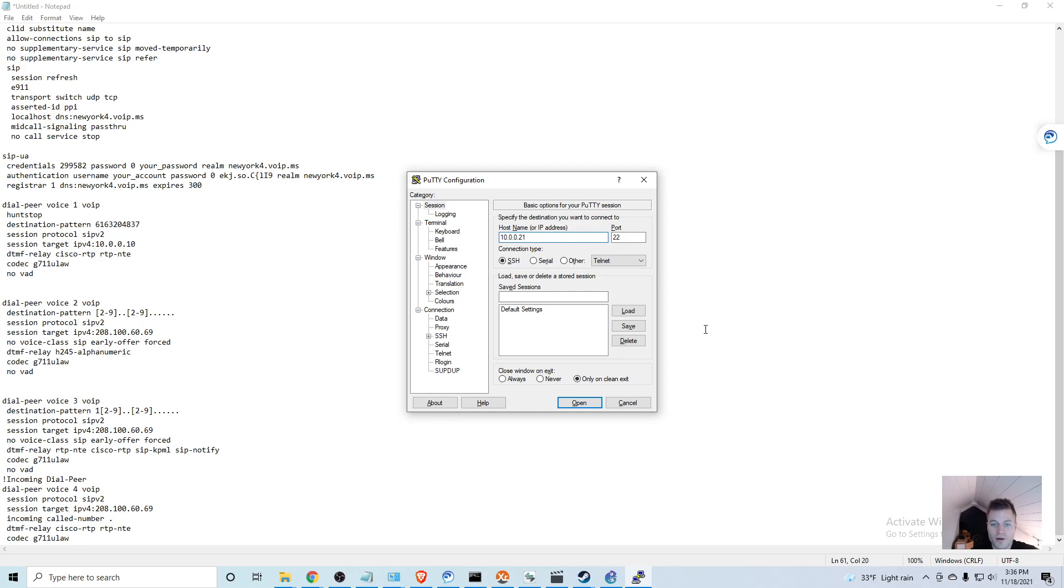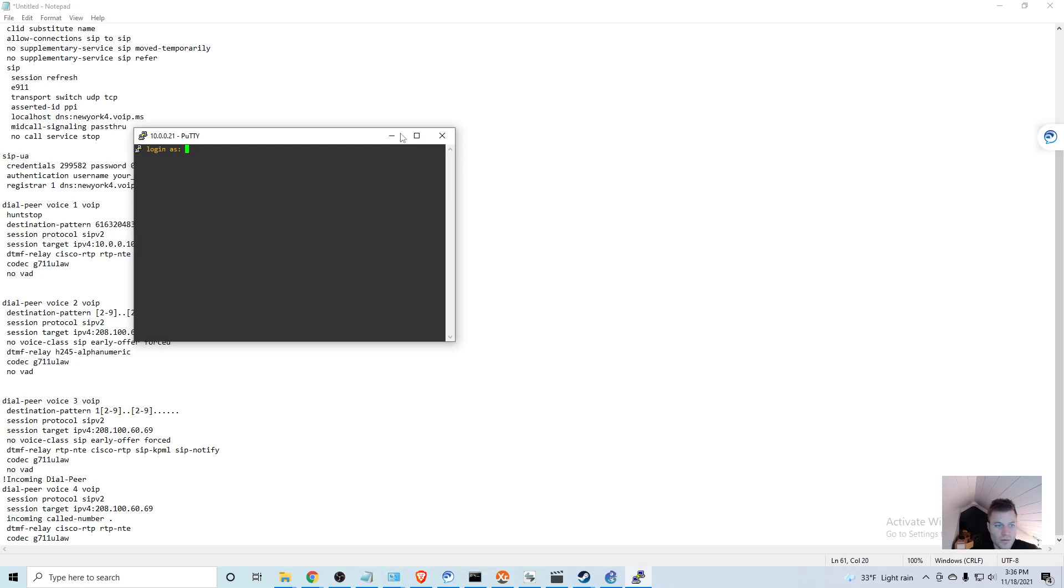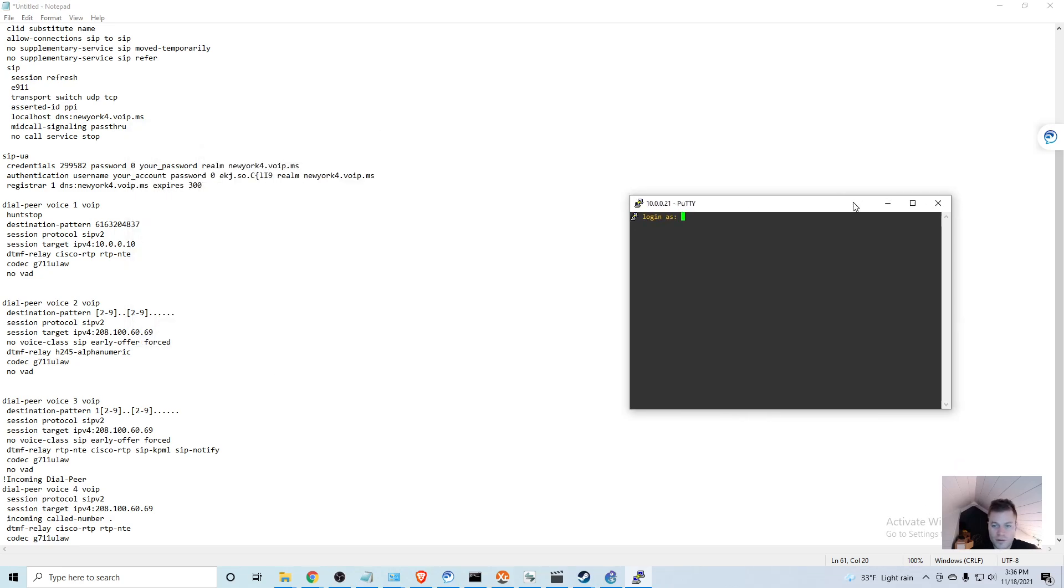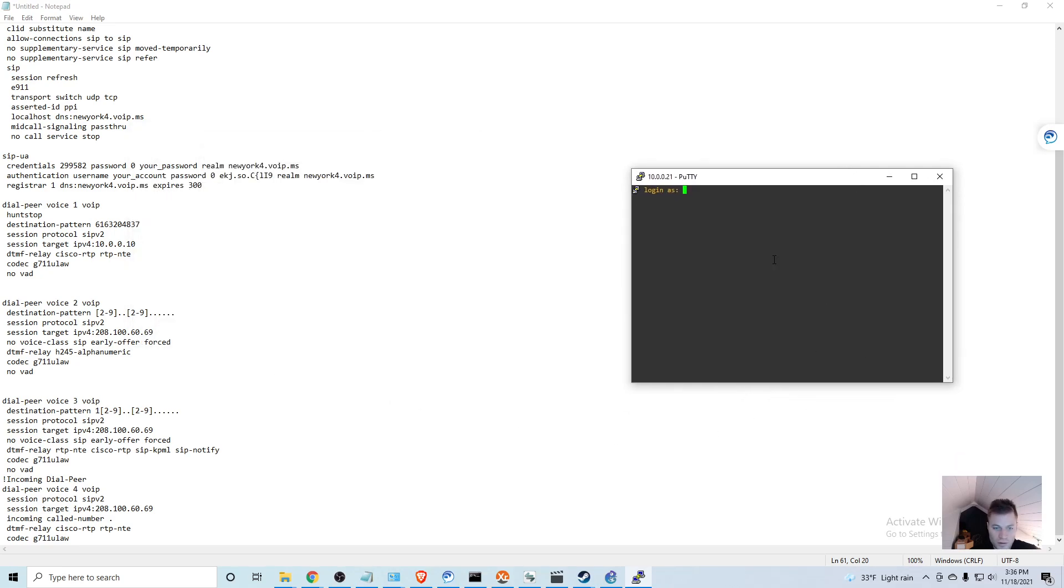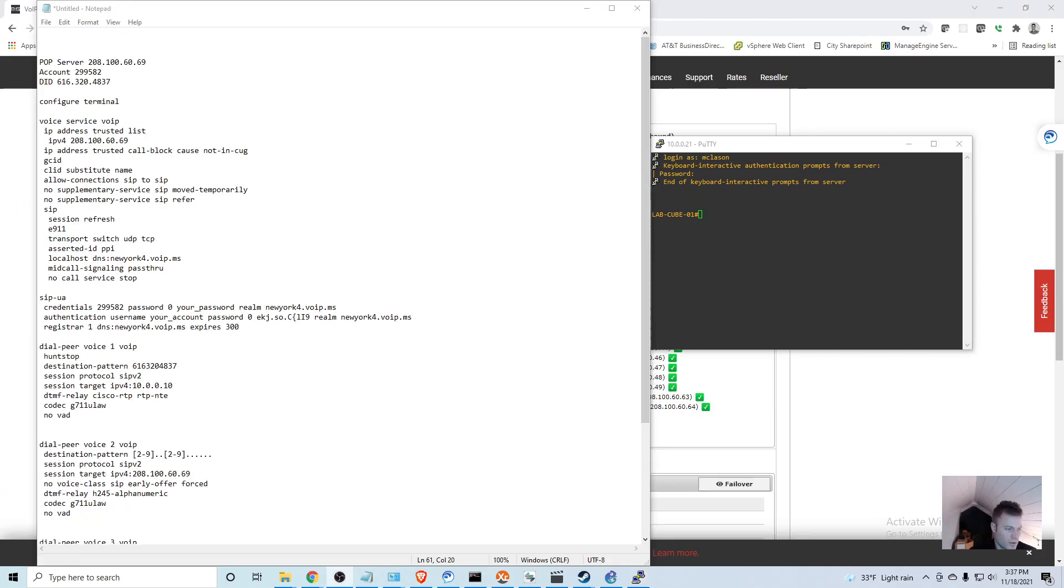A couple videos ago I showed you how to set up a virtual router from Cisco, so if you are confused by this maybe go back and watch that one. I'm logged into my router and I can start copying and pasting this in.